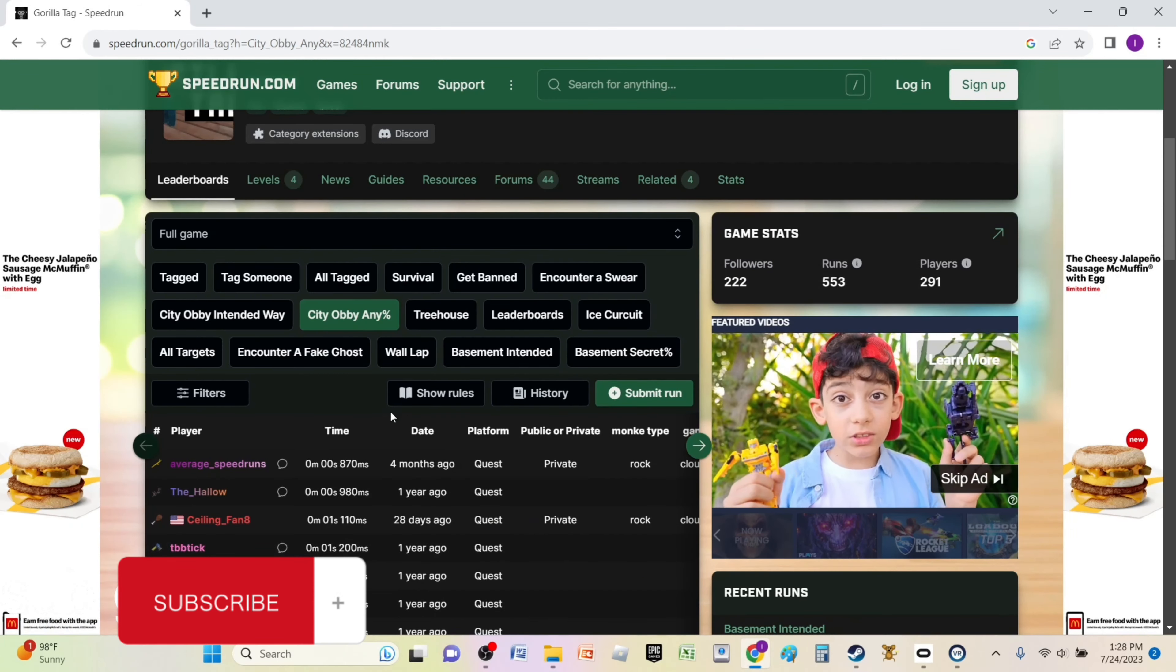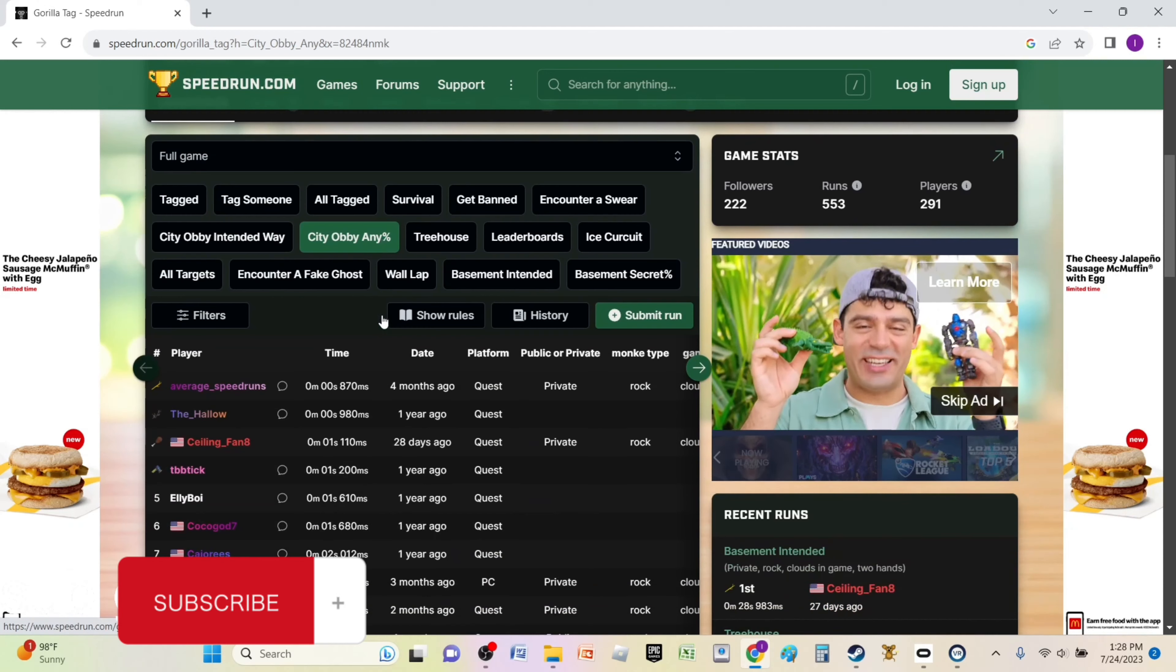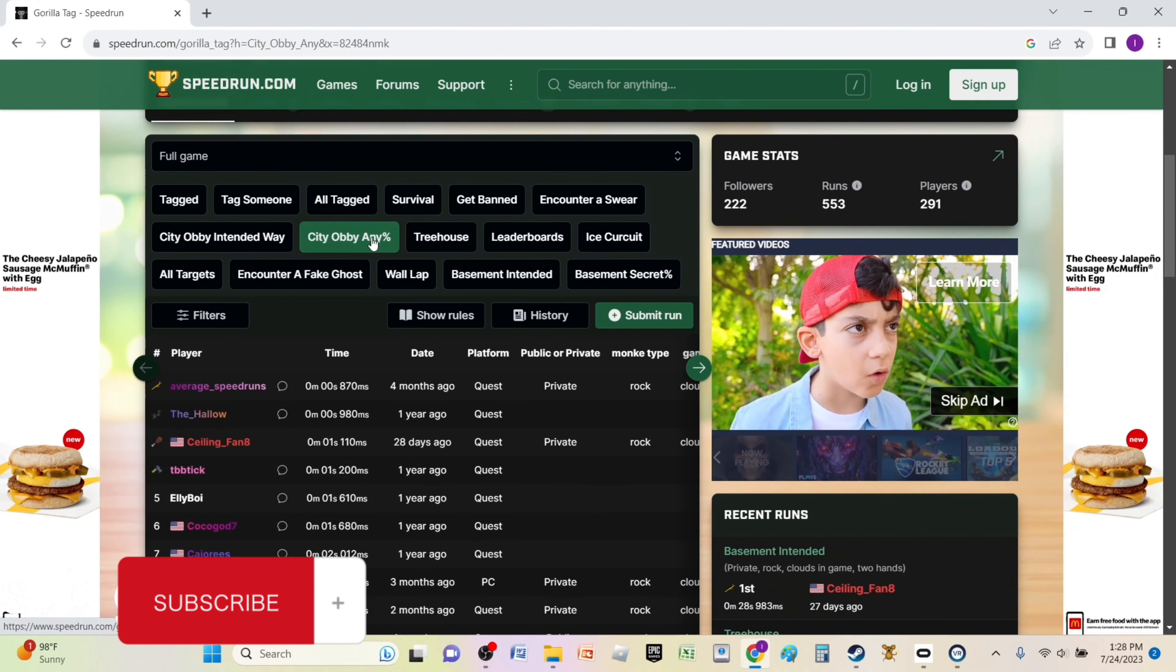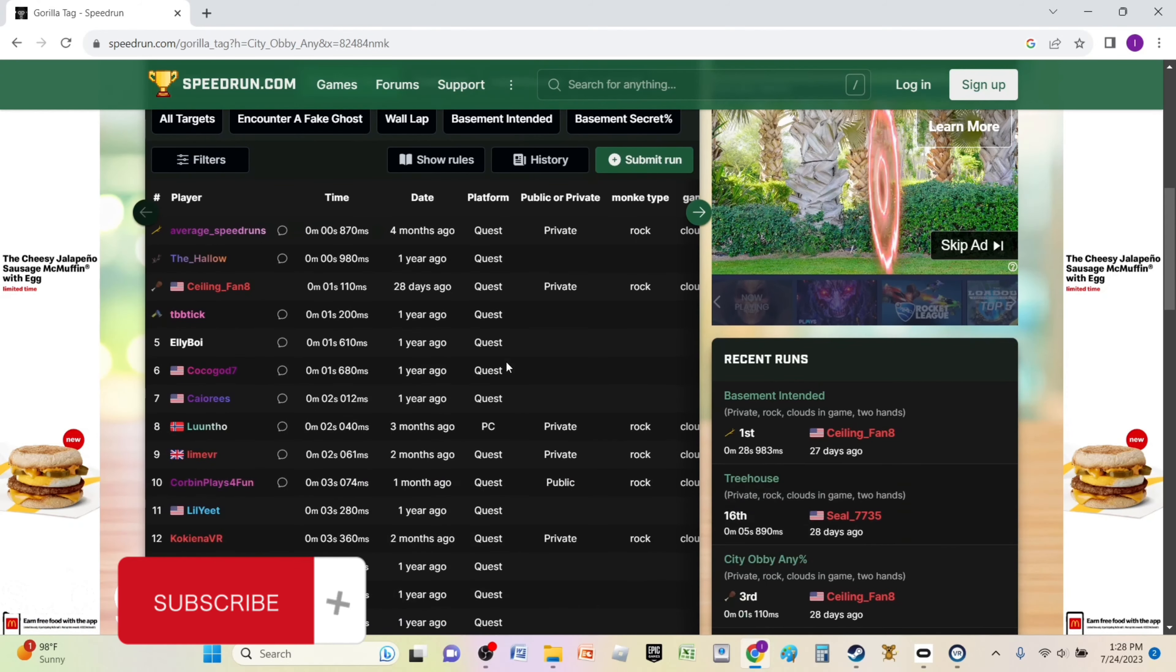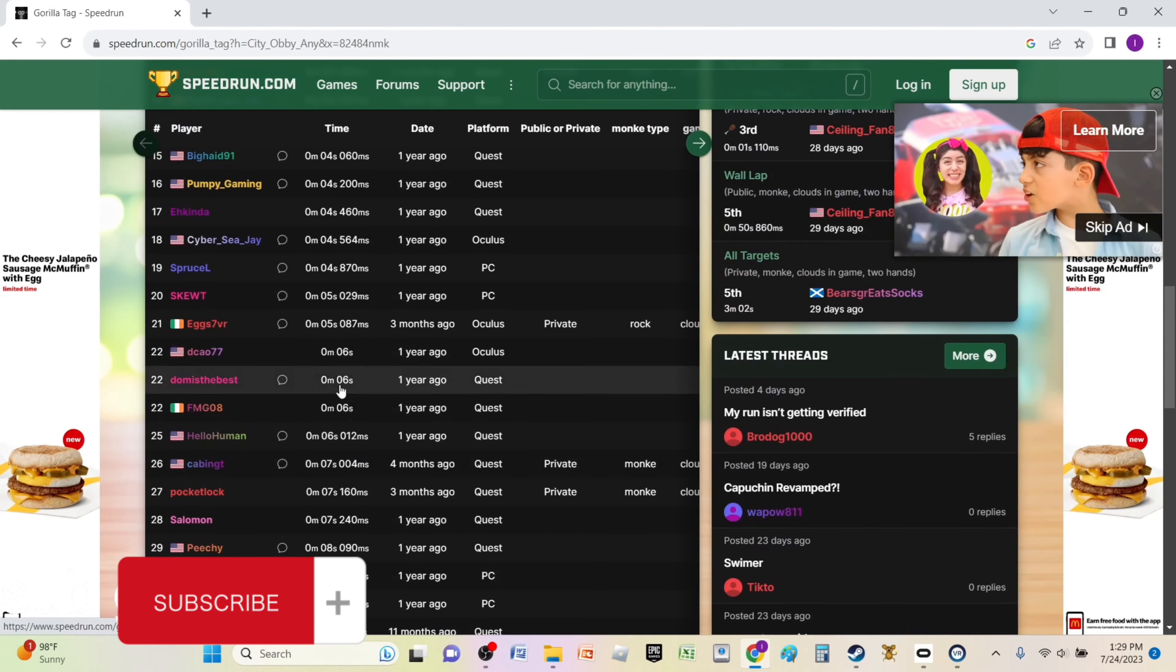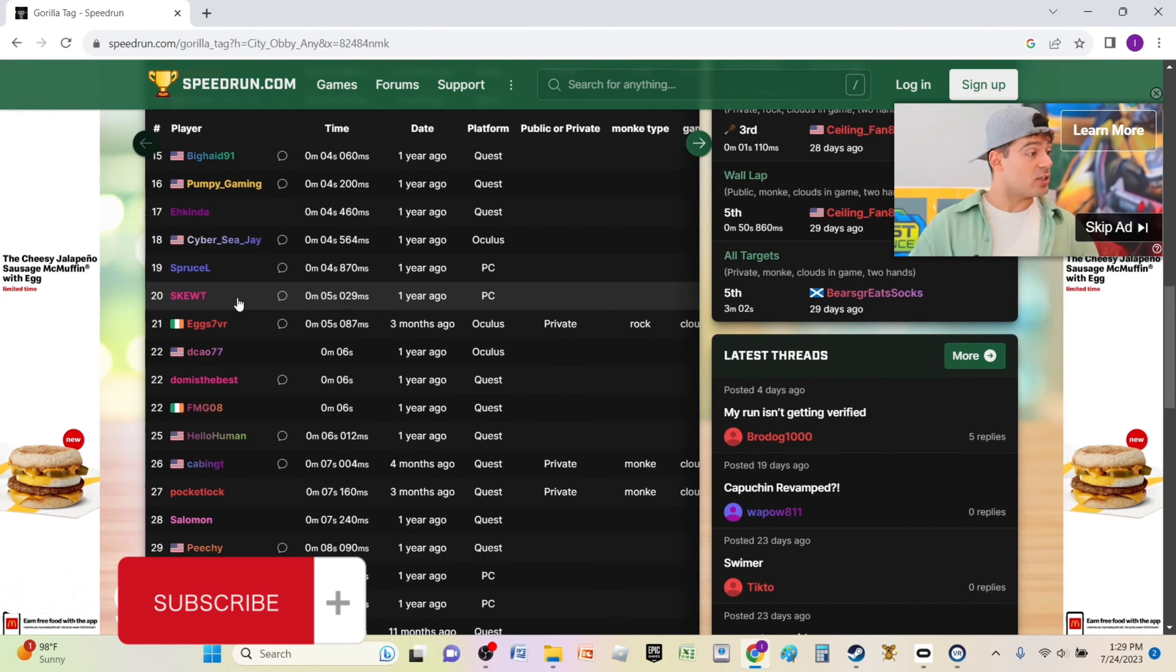So for our first world record, we are going to be attempting the City Obby. This is the City Obby, so what we have to do is complete the competitive course. I'm going to try to go for, let's see, let's try to do 20th place.